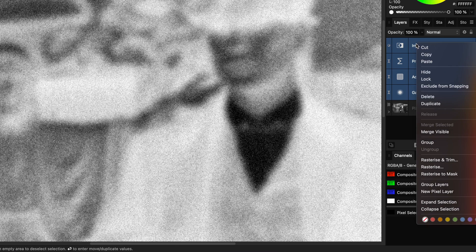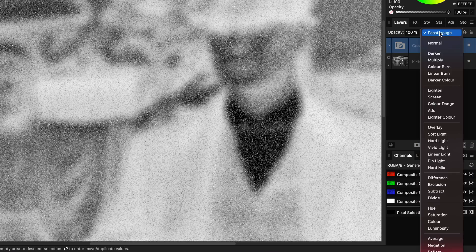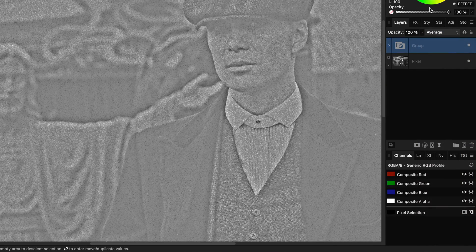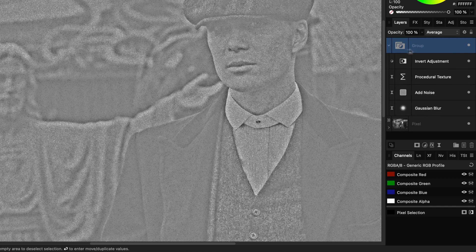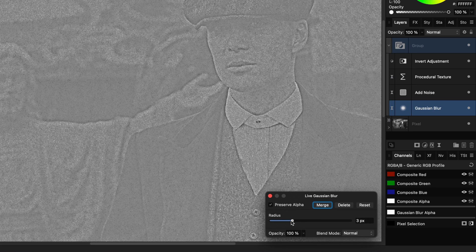We can now select all of these layers and group them. The group will get the average blend mode, resulting in a final grain output we need to blend with the image. By the way, the Gaussian blur created the edges we see in this output, and you can always lower the blur radius if needed.